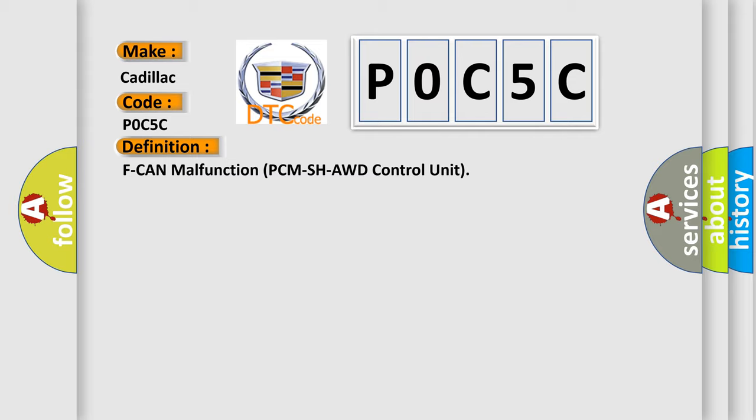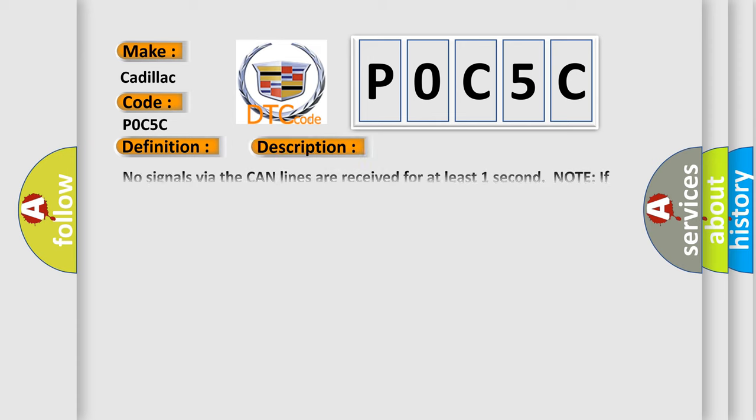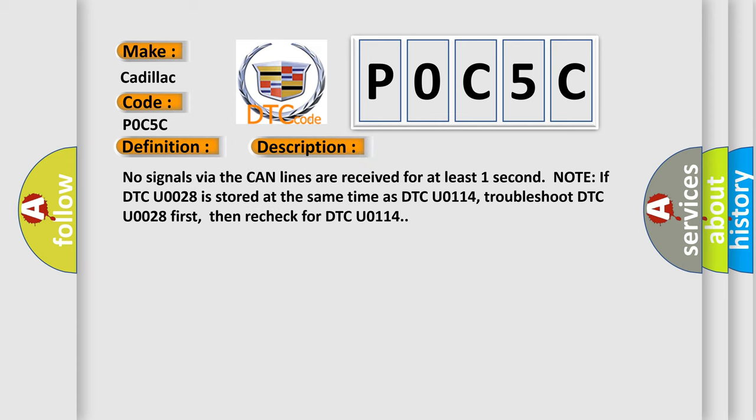And now this is a short description of this DTC code. No signals via the CAN lines are received for at least one second. Note: if DTC U0028 is stored at the same time as DTC U0114, troubleshoot DTC U0028 first, then recheck for DTC U0114.